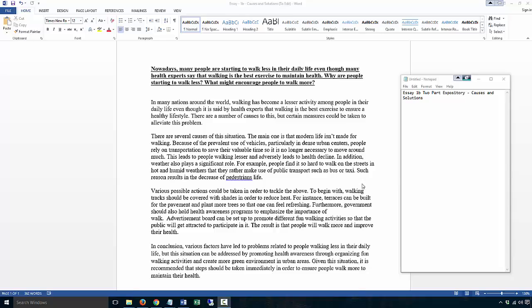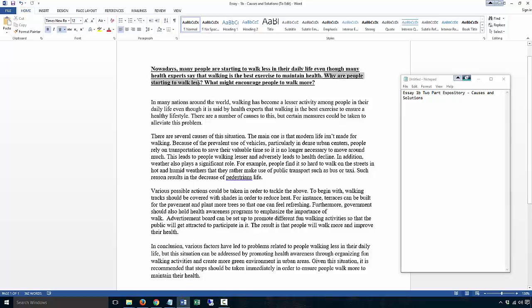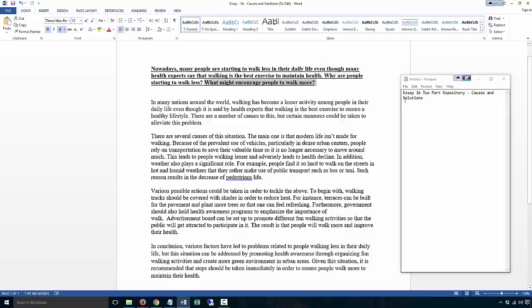This essay is essay 1B, a two-part expository on causes and solutions. Why are people starting to walk less? This is asking you about the causes. What might encourage people to walk more? Asking you for the solutions.